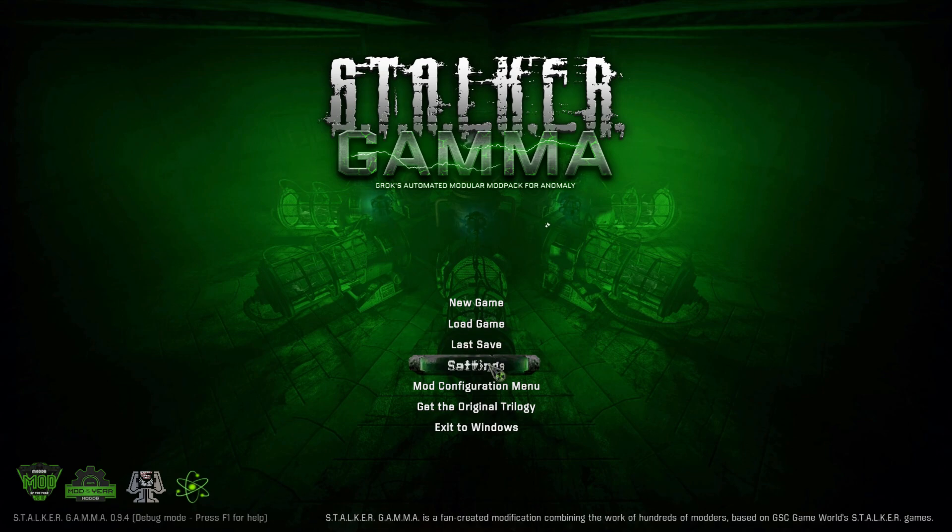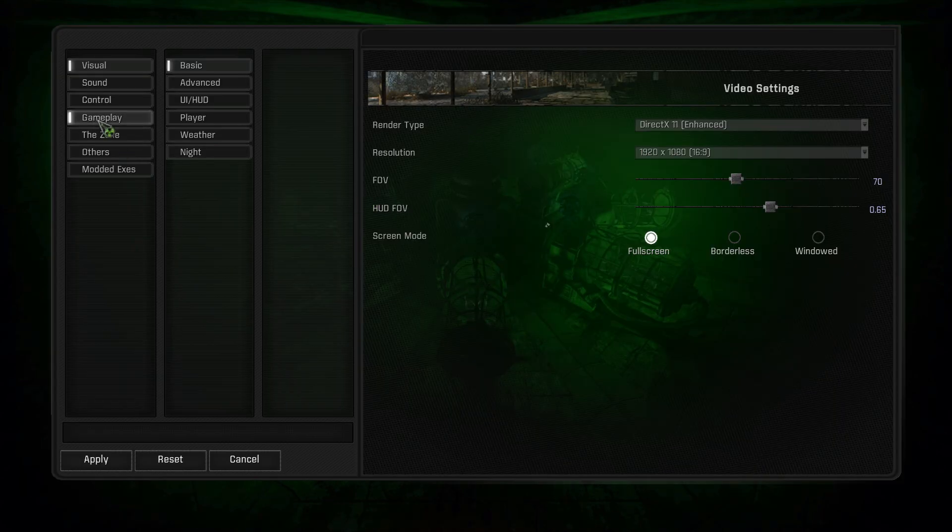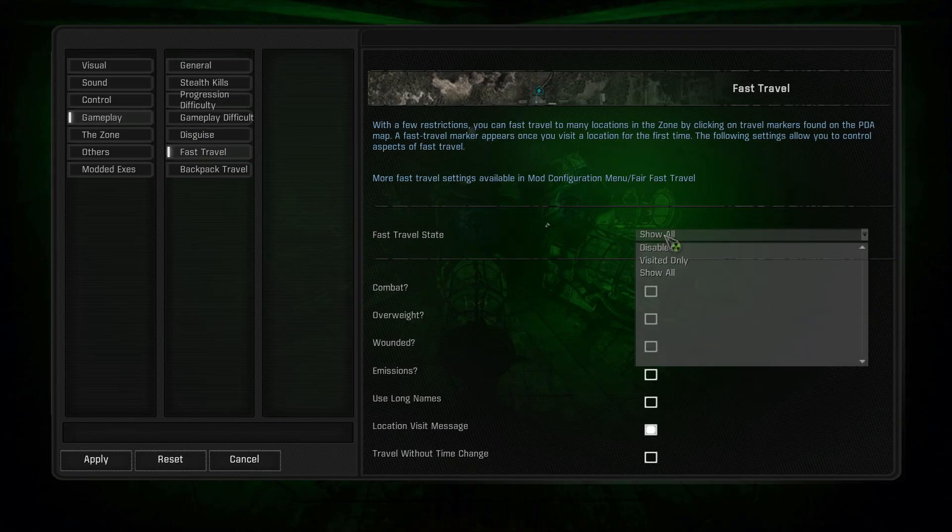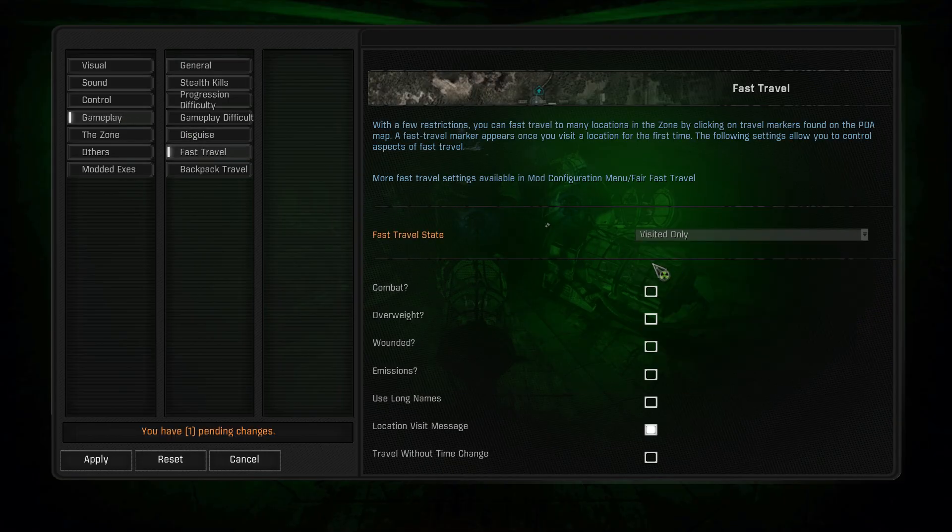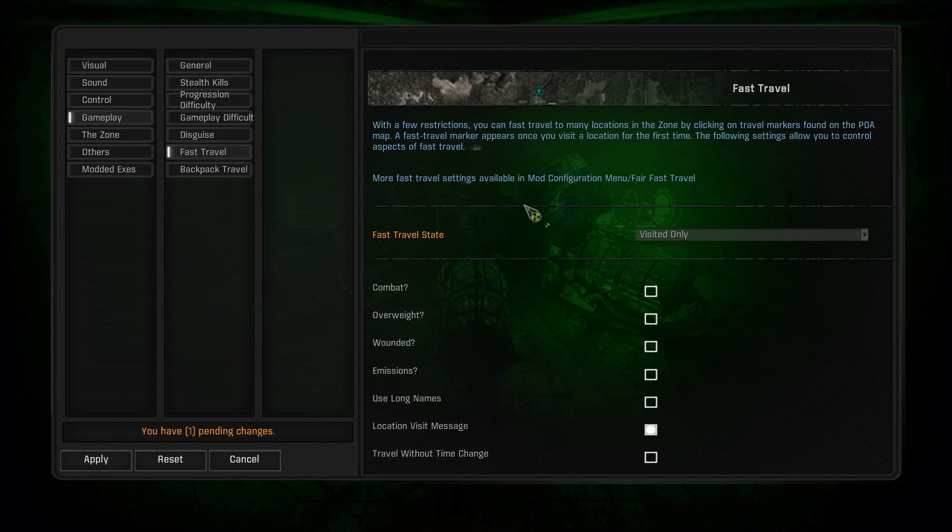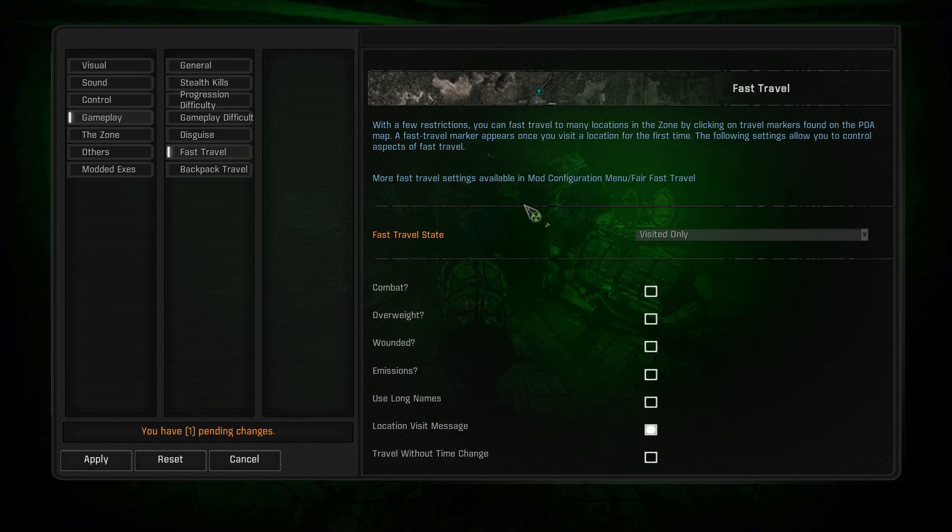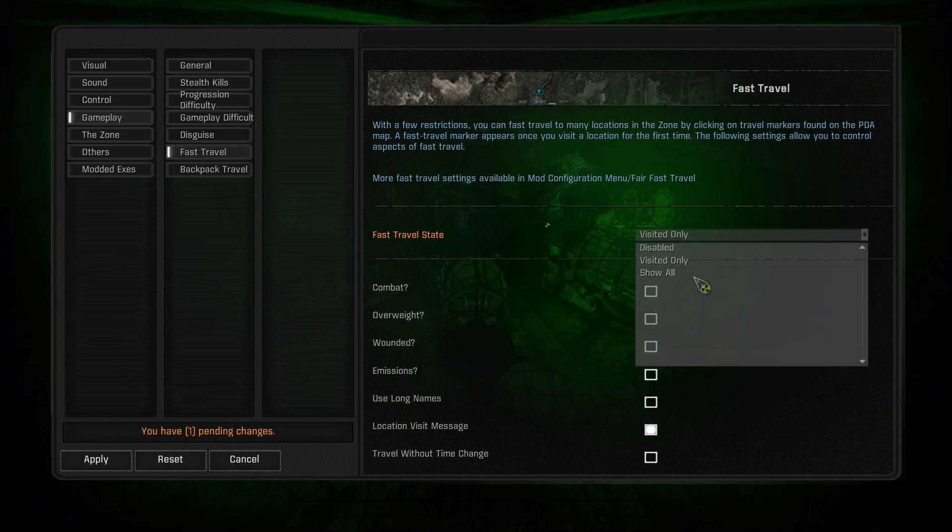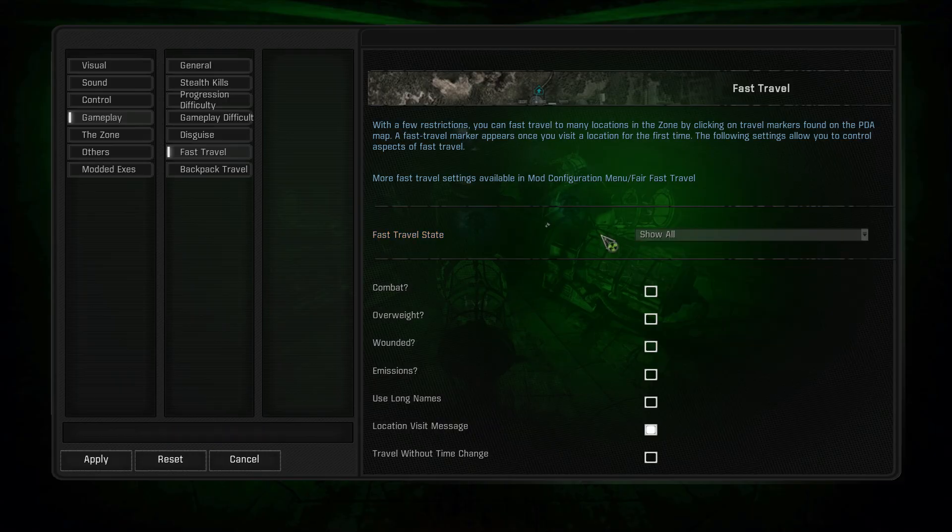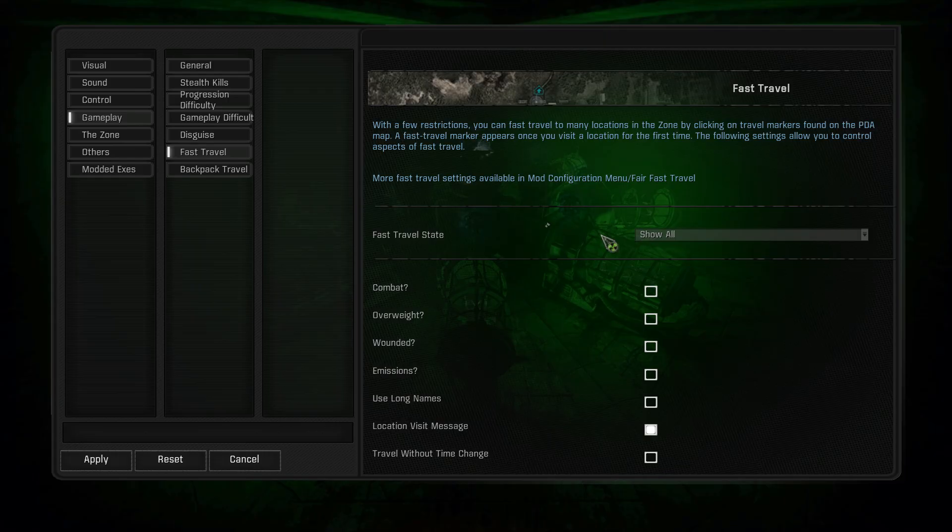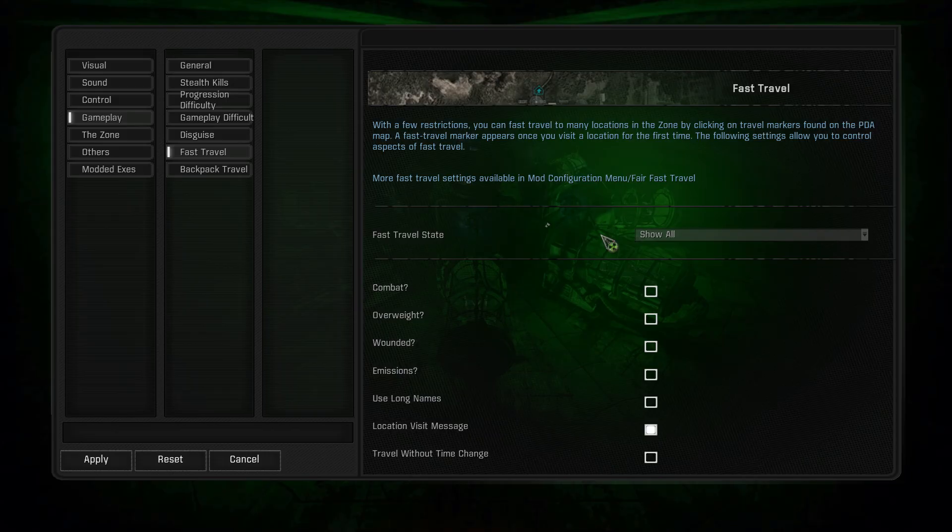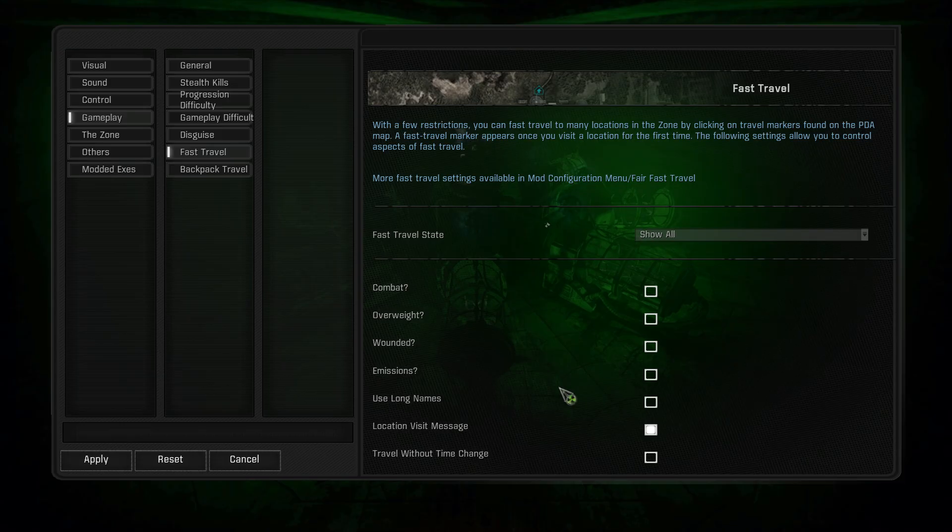First things first in the settings, go to Gameplay, go to Fast Travel. Yours will probably say Visited Only. This means on your PDA when you go around and look for the little blue houses and right-click them, it will say Fast Travel 2 and give you a cost and a time. What you can do is say Show All, so all of the fast travel places will be unlocked in the map so that you can travel to them.